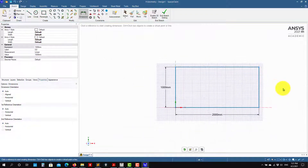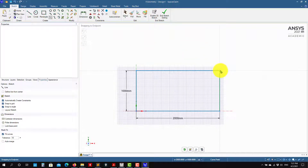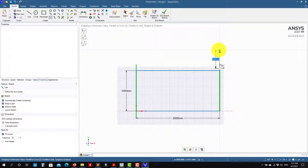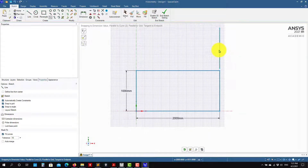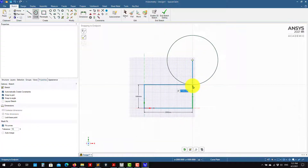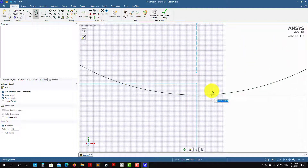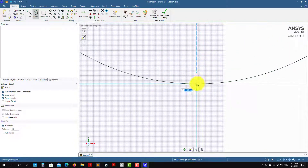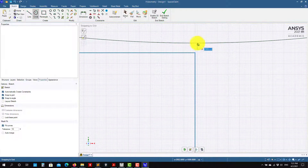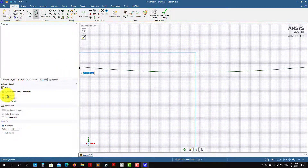Now we need to create that circle, same as we had previously. I can do a construction line here. This is also not automatically vertical, so let me give a dimension of 1,000. Now I can snap the circle. Sometimes when you have snap-to-grid enabled it can give you problems — you can disable that here.